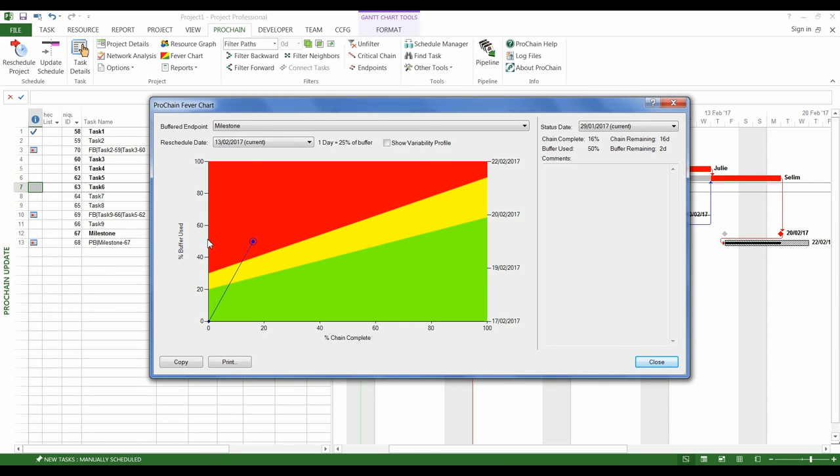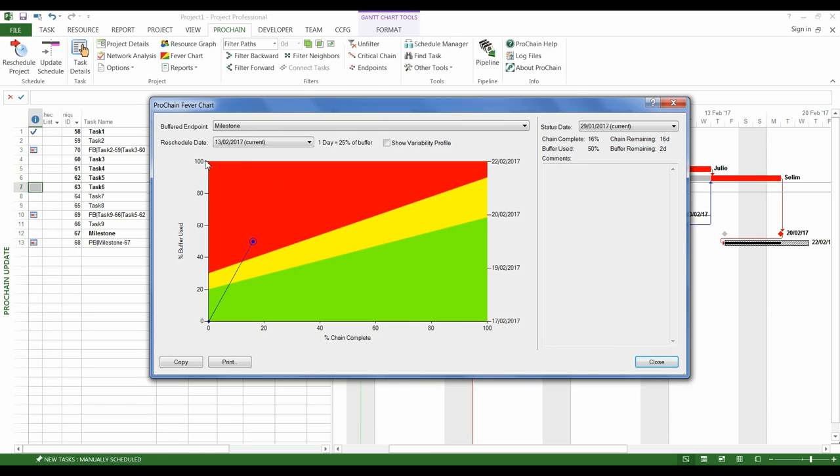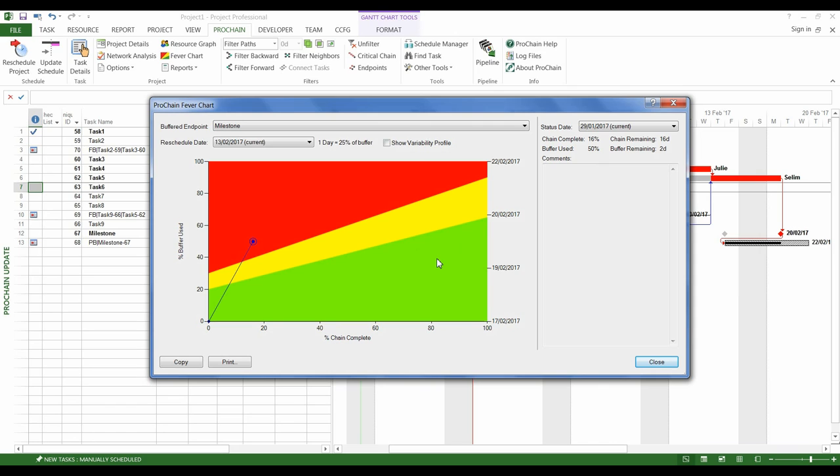So, the point in the red zone means that we consumed the buffer too fast. And at this pace, all the buffer will be consumed before the end of the project. In other words, we'll be late. So, the manager must find solutions to accelerate the project execution and shrink the buffer consumption, so that the point goes back to the yellow zone or to the green zone.